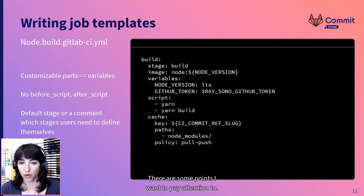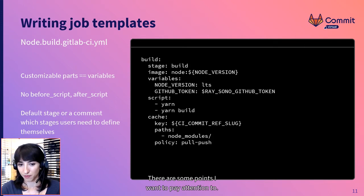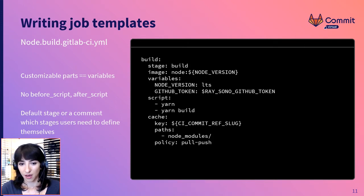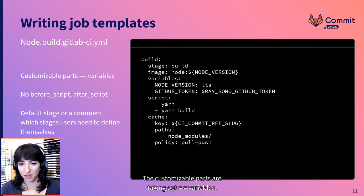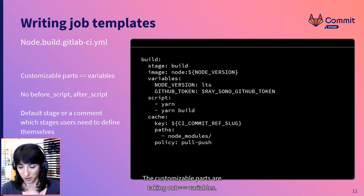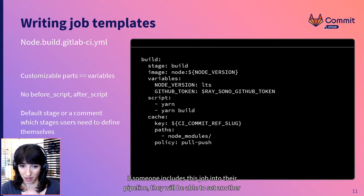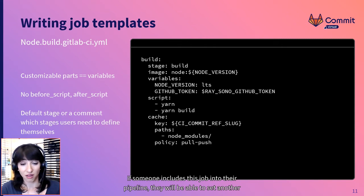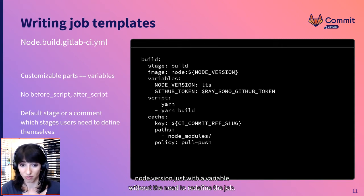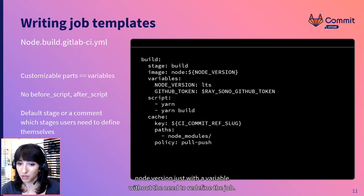There are some points I want to pay attention to. The customizable parts are taken out into variables. If someone includes this job into their pipeline, they will be able to set another Node version, just with a variable, without the need to redefine the job.